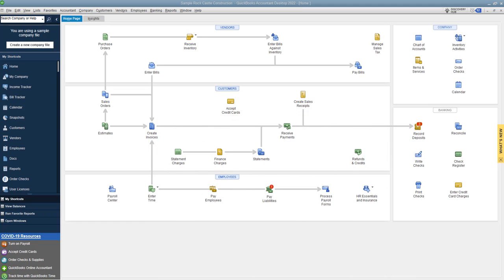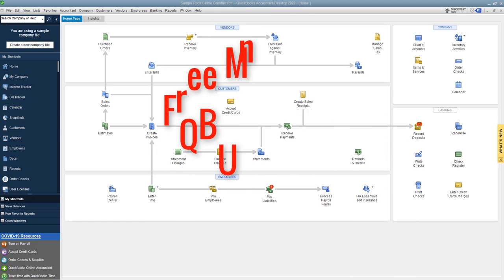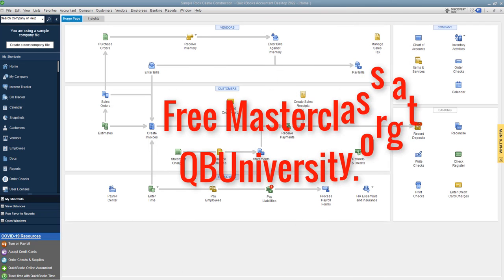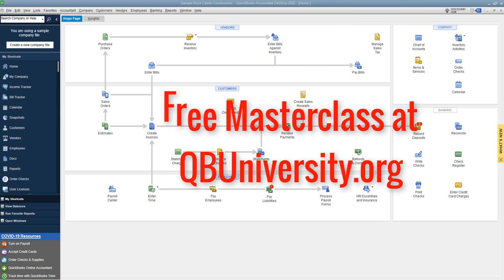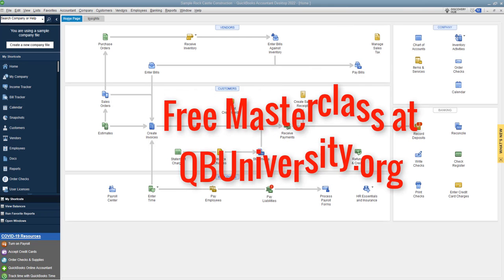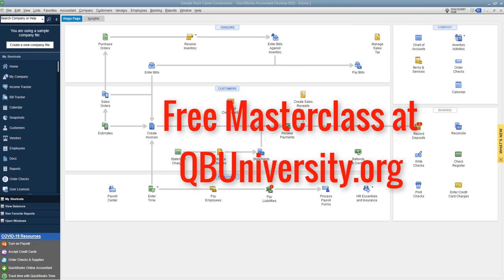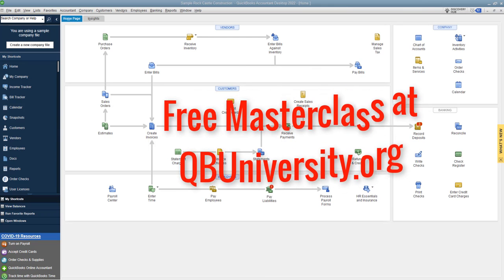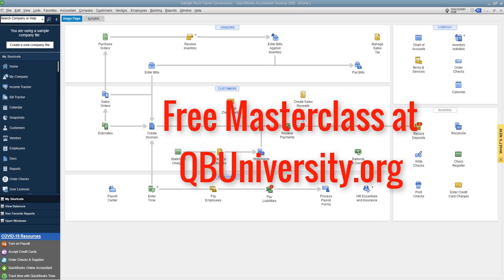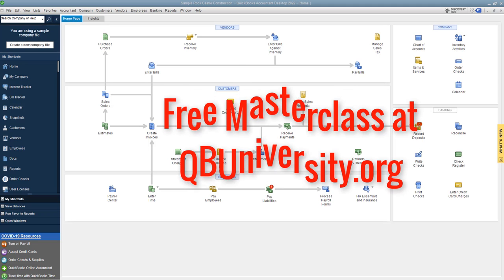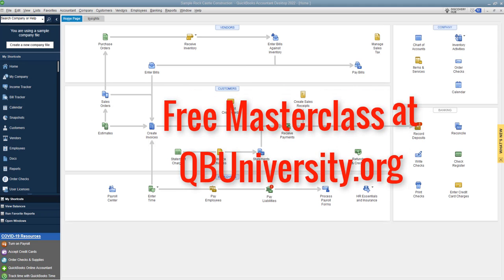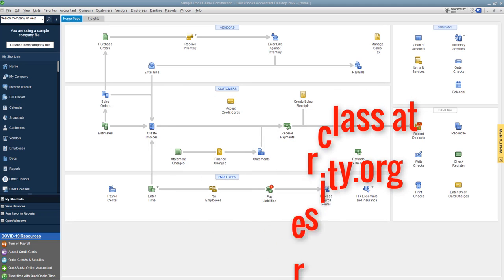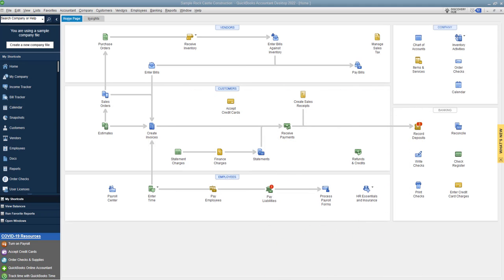Also head over to the QuickBooks University, sign up for the masterclass. Got a lot of great stuff over there, a lot of great content where I show you how to use QuickBooks from A to Z, plus answer all of your QuickBooks questions.